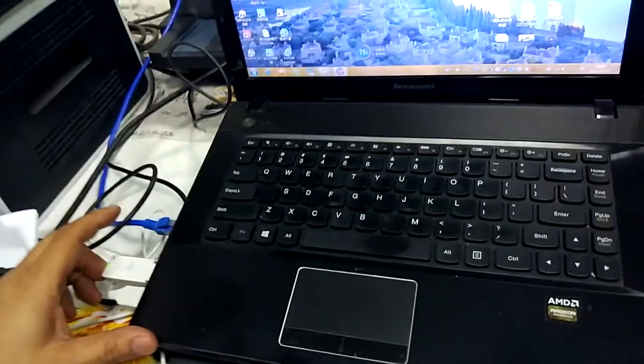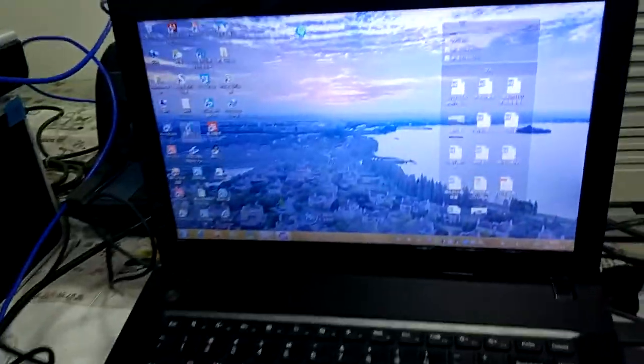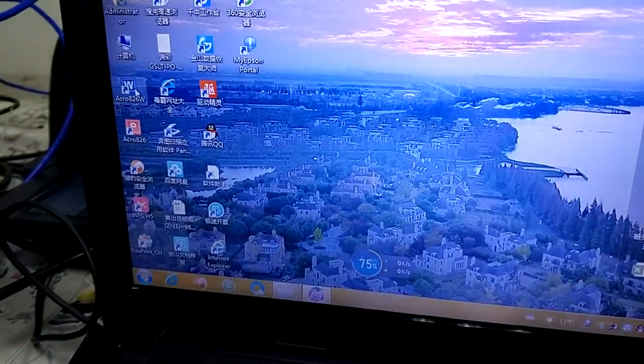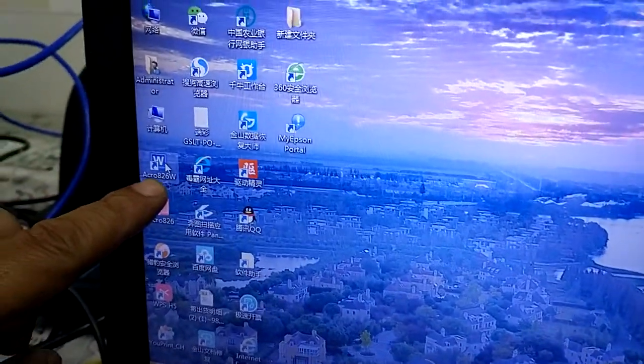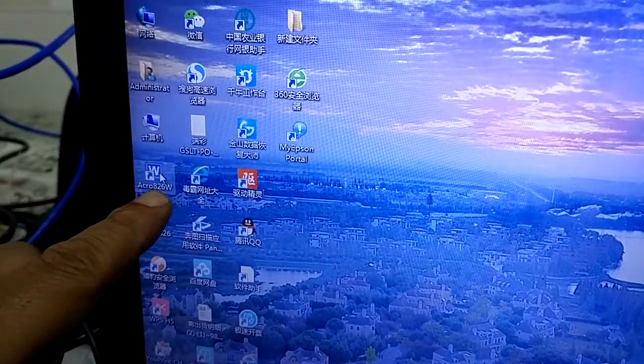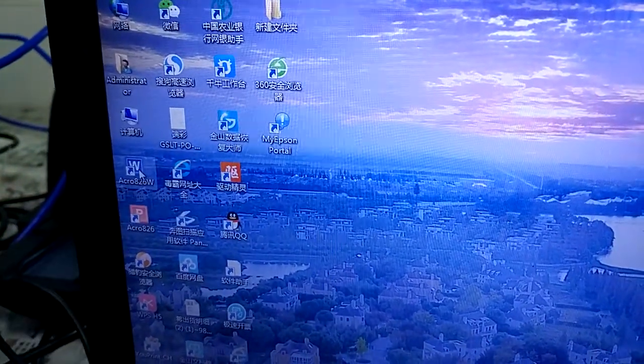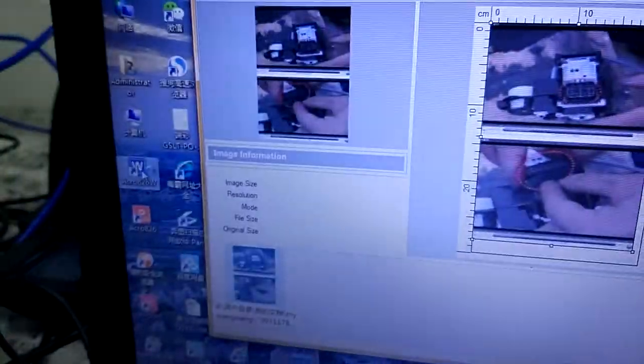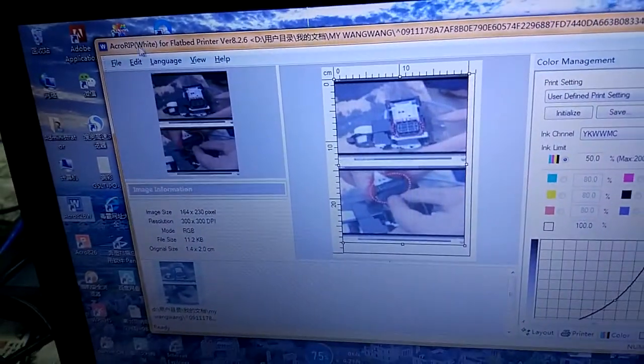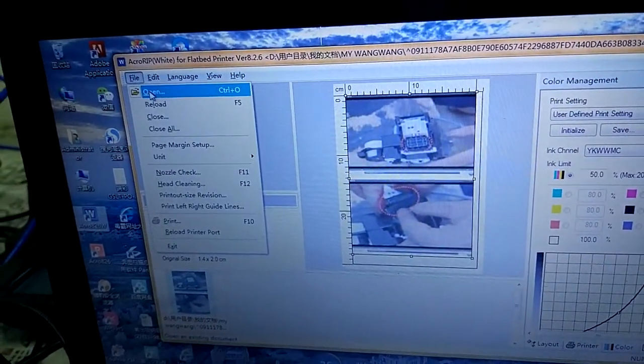Plug the dog in, USB dog. Then use this, the W, Acro826W. You can open.